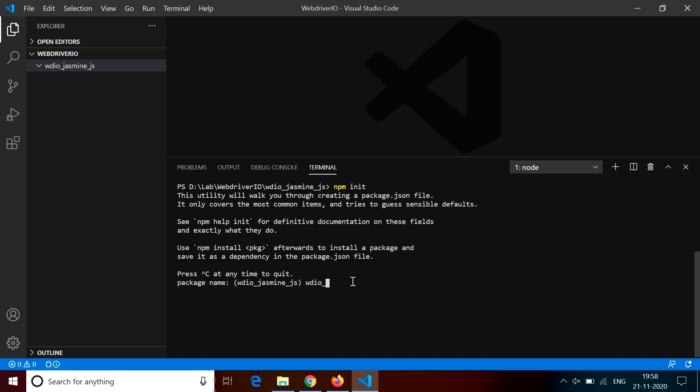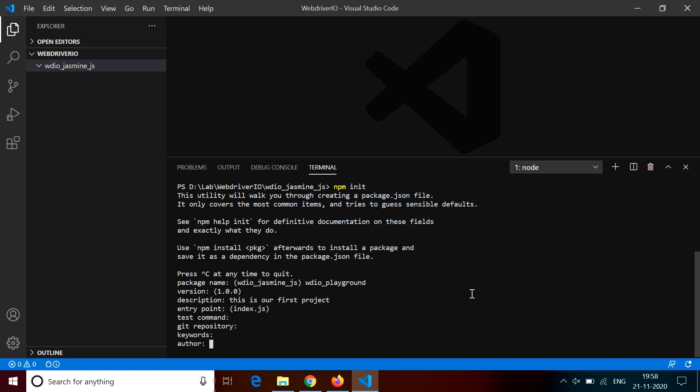Then it will ask for more information about the project like licensing, your author name, your description, all the things that you want to see in that file. It is not mandatory that you provide all the information. It is also okay that you provide some information for now, and later you can update once the file is created in the JSON format.